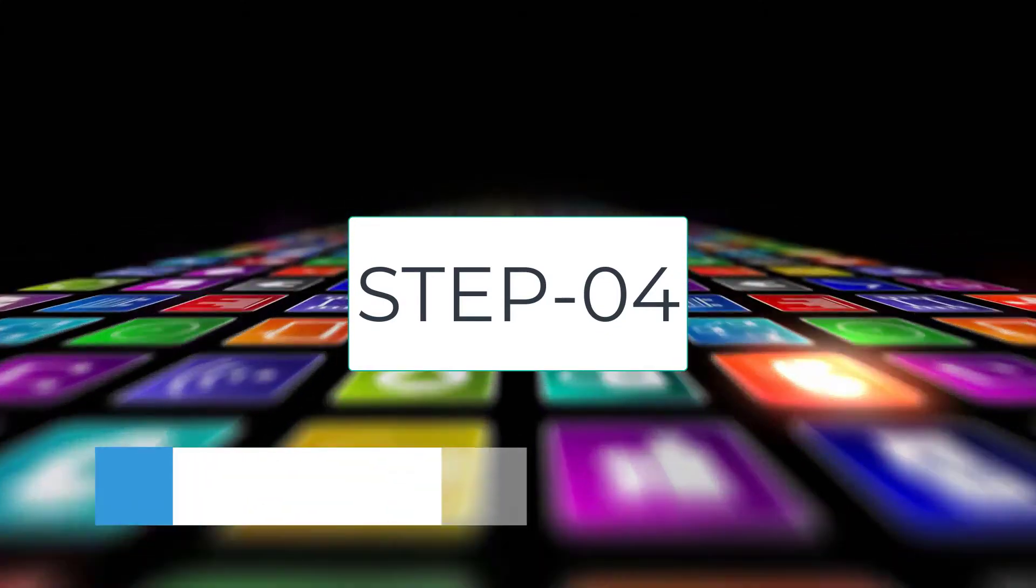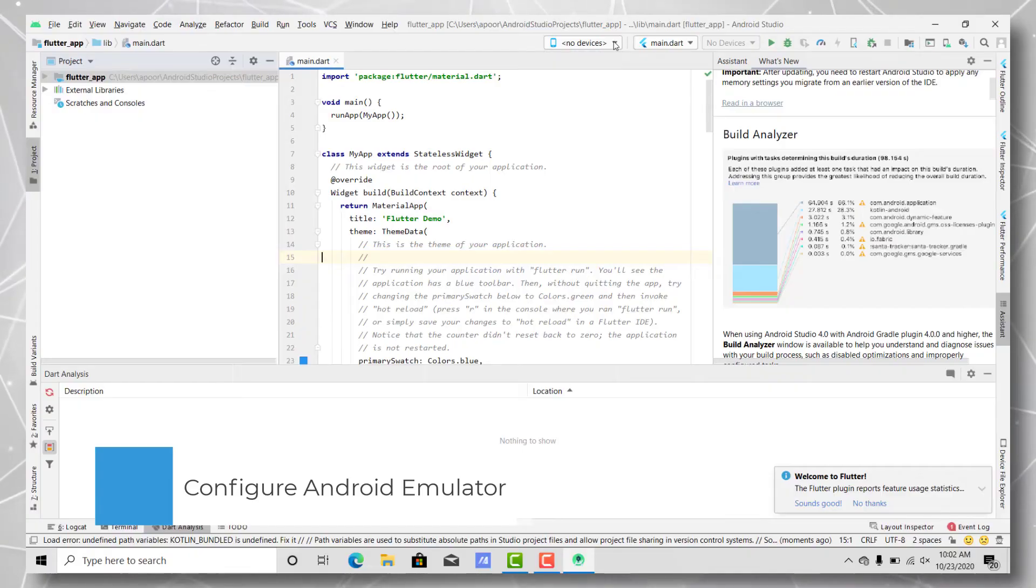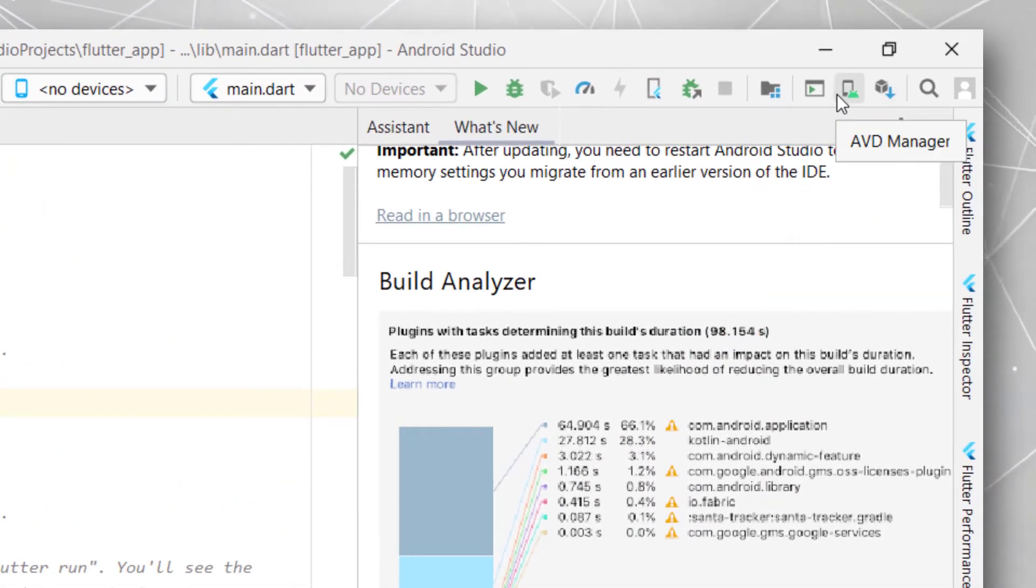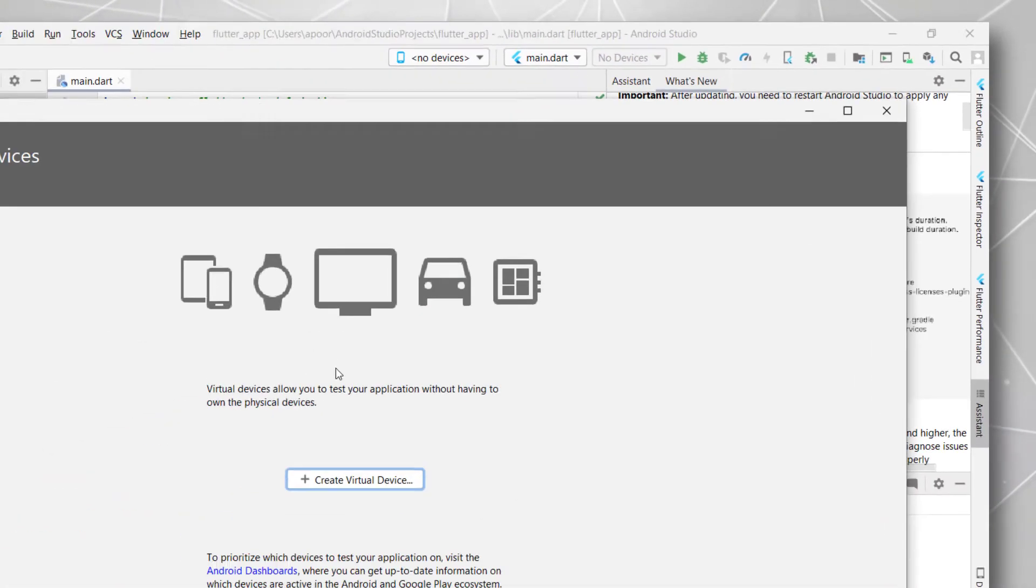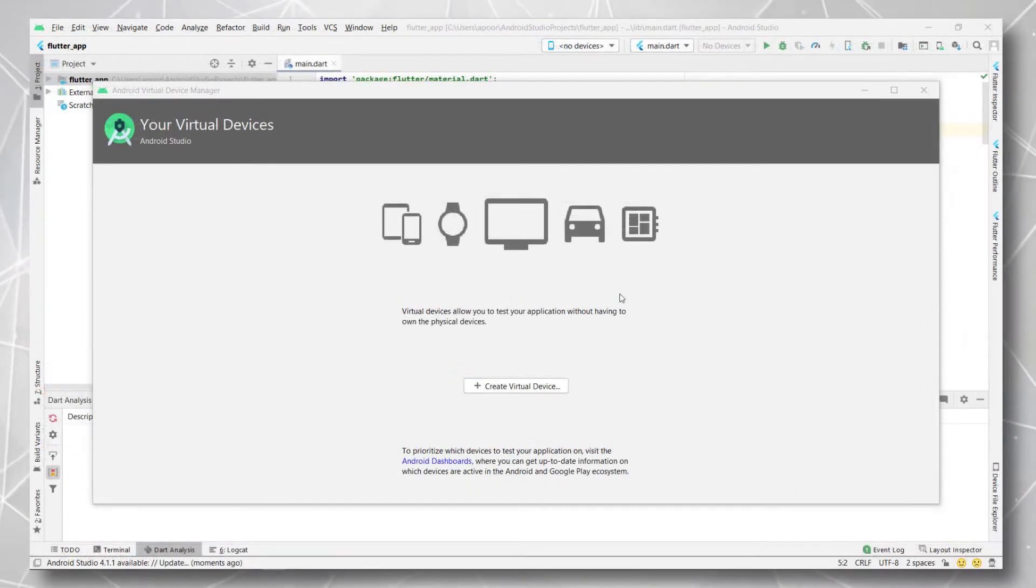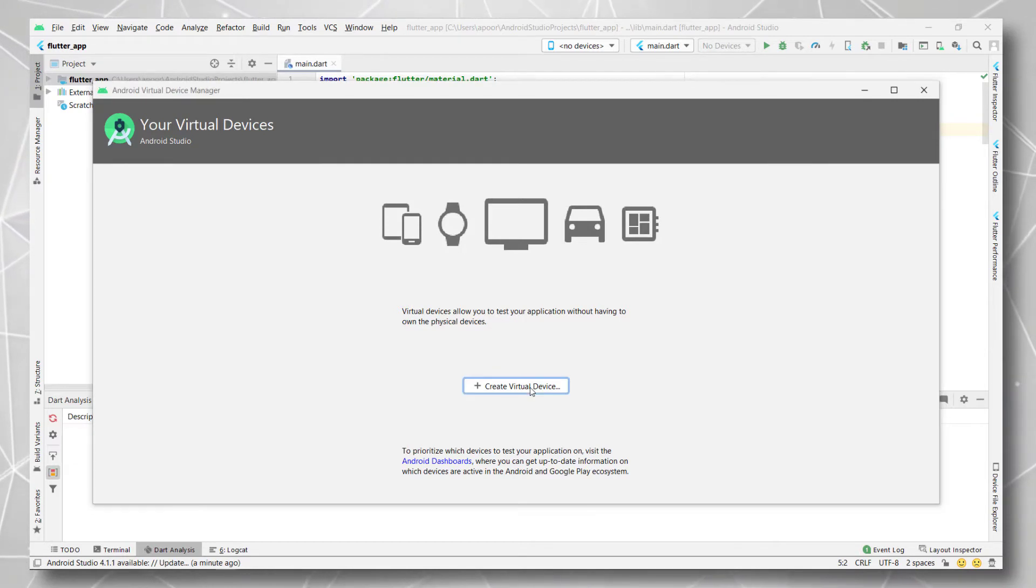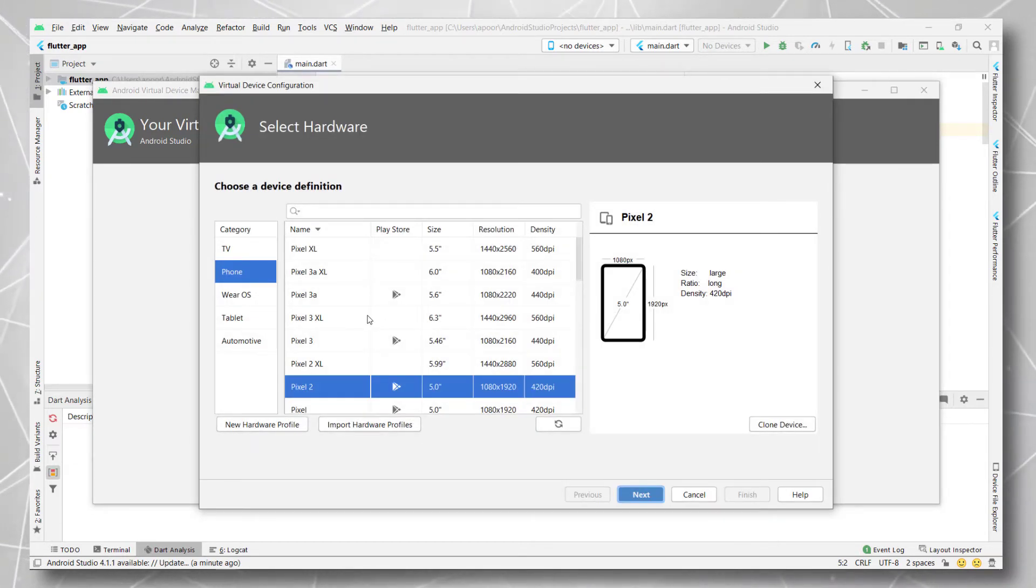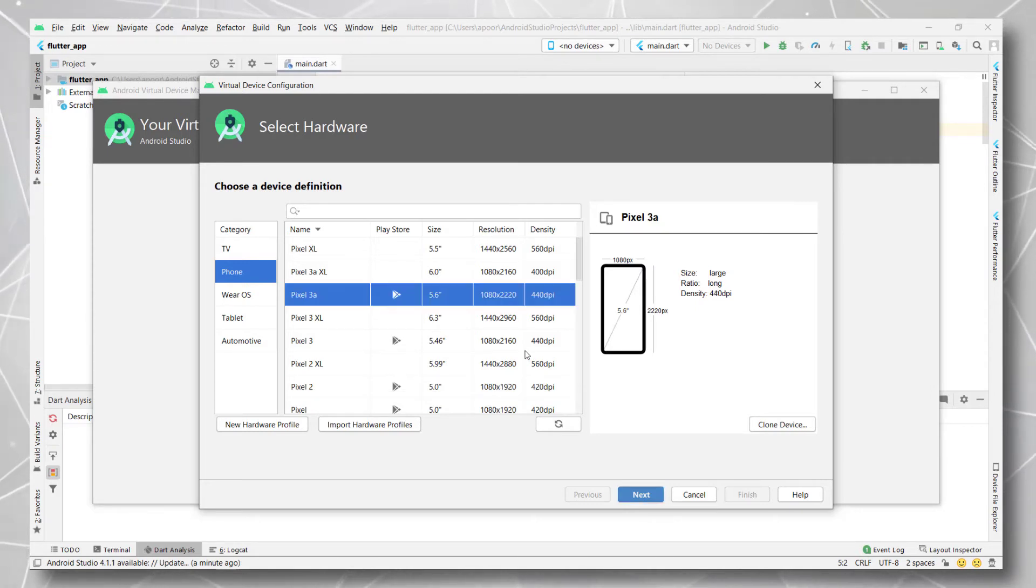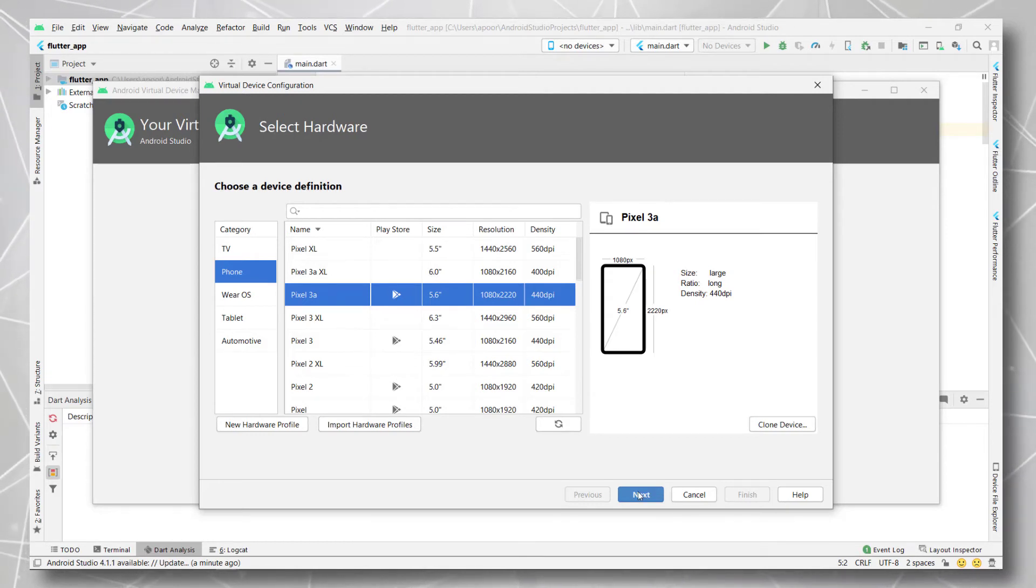Now in the next step, we are going to install the Android emulator. Just hit this AVD Manager option right over here. Create a new virtual device and select the smartphone or the device that you want to create your virtual device. I am selecting Pixel 3 over here. You can select any device of your choice and hit next.